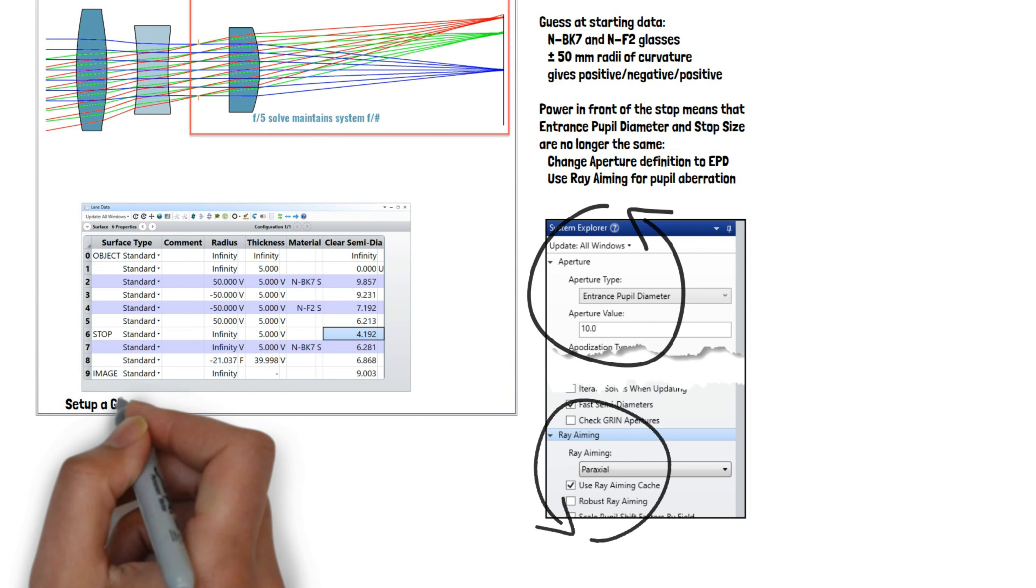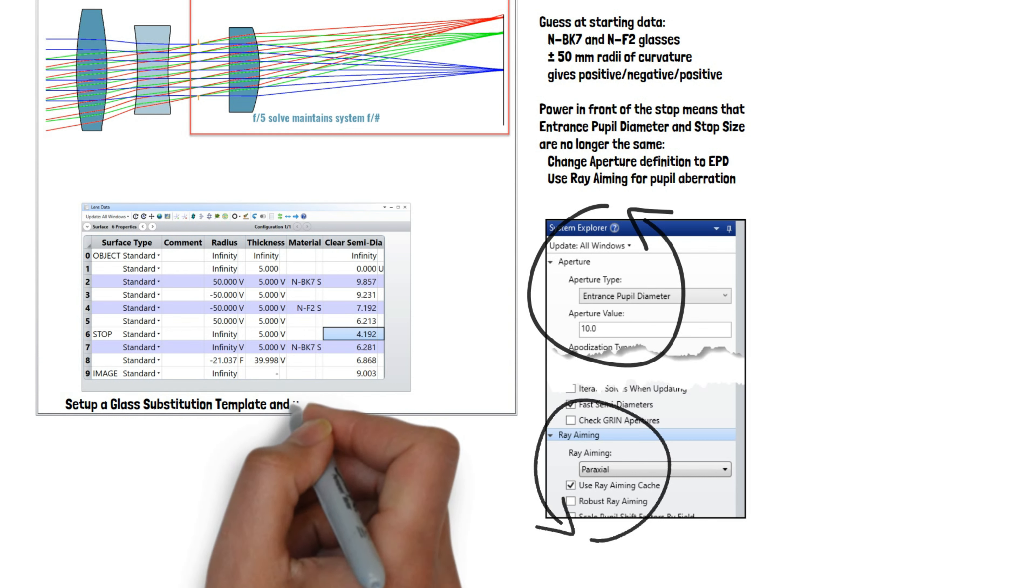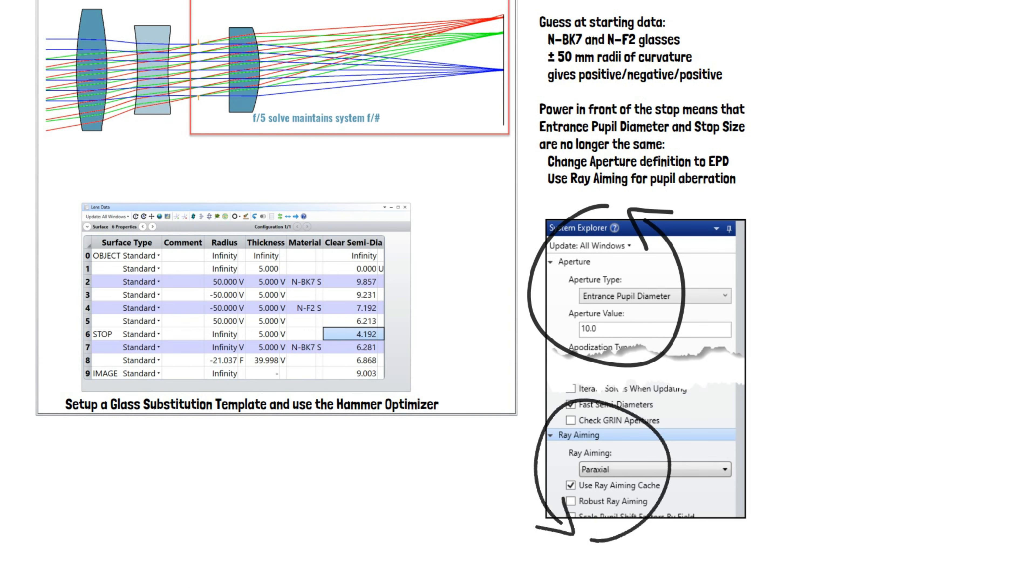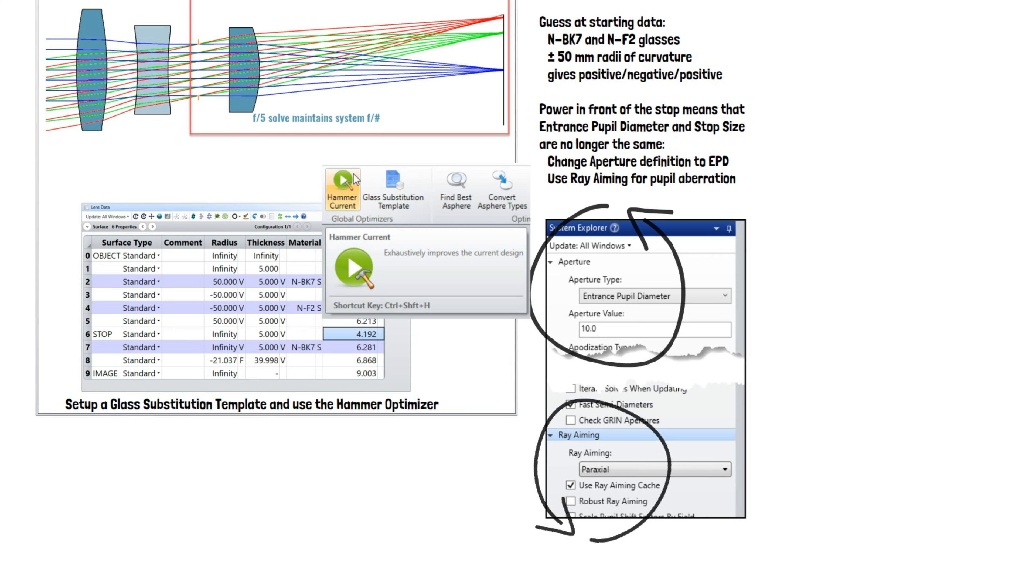We set a glass substitution template and used the hammer optimizer to find the best lens shapes and glasses for this application.